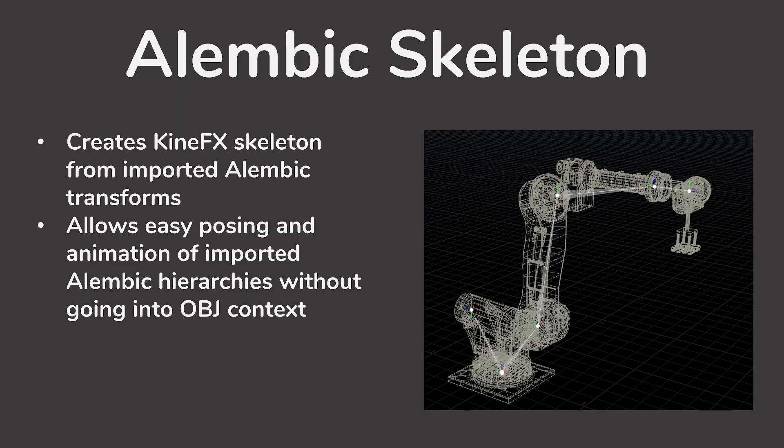Alembic Skeleton reads the imported transforms and path attributes that come with a properly configured Alembic SOP, and builds a Kinefex compatible skeleton directly from them. You can then bind your imported Alembic geometry to the skeleton and pose, rig, and animate like anything else in Kinefex. It's a pretty simple node in itself, but you need to check a few boxes to get things working together correctly, so I'll walk you through the whole setup.